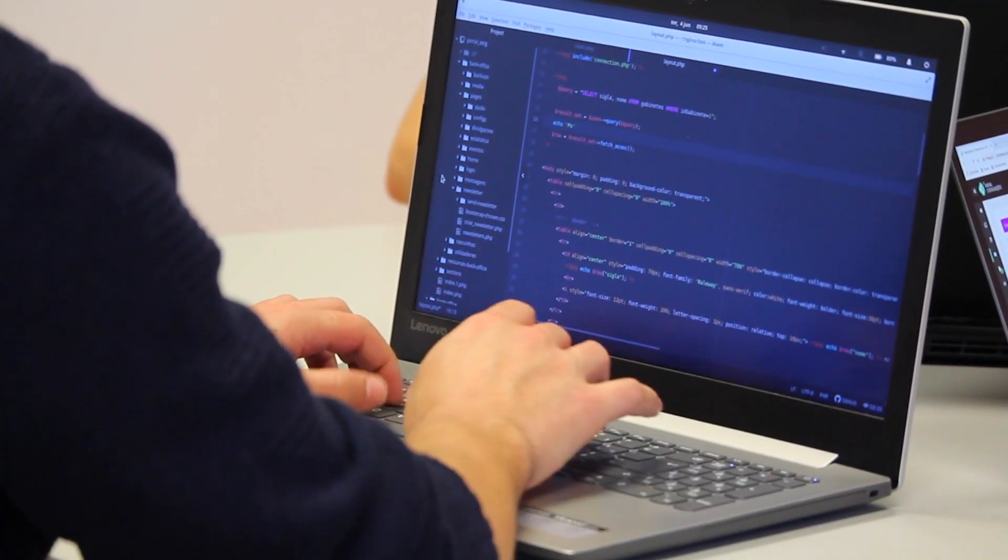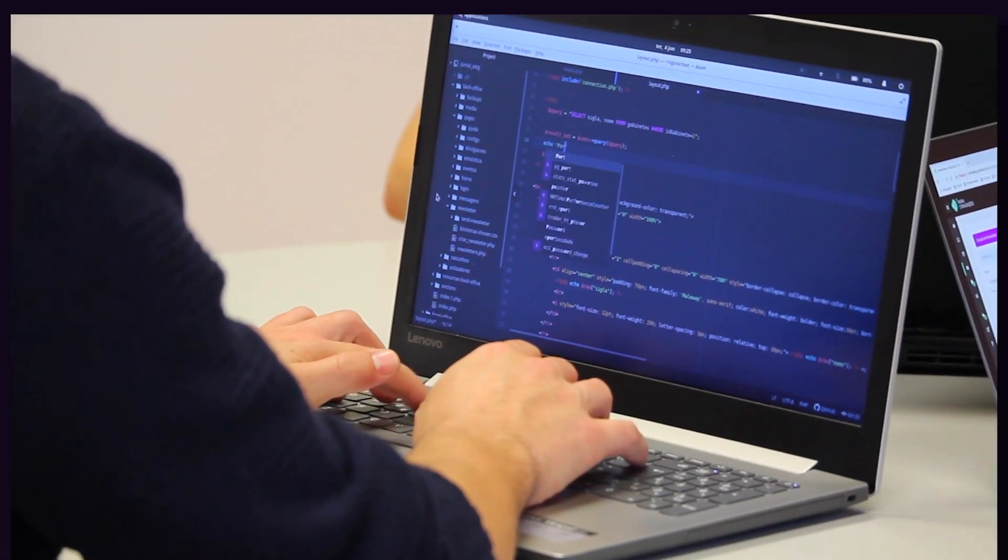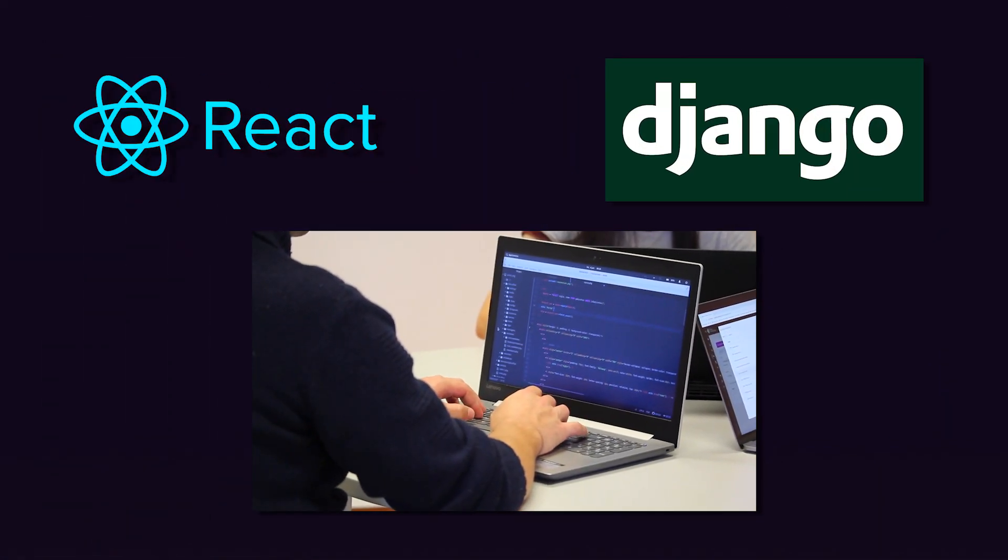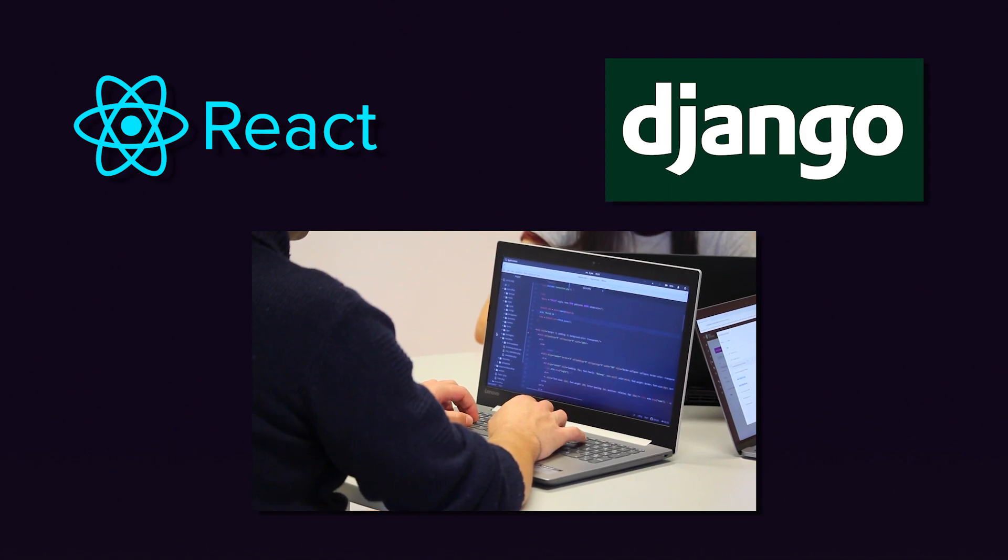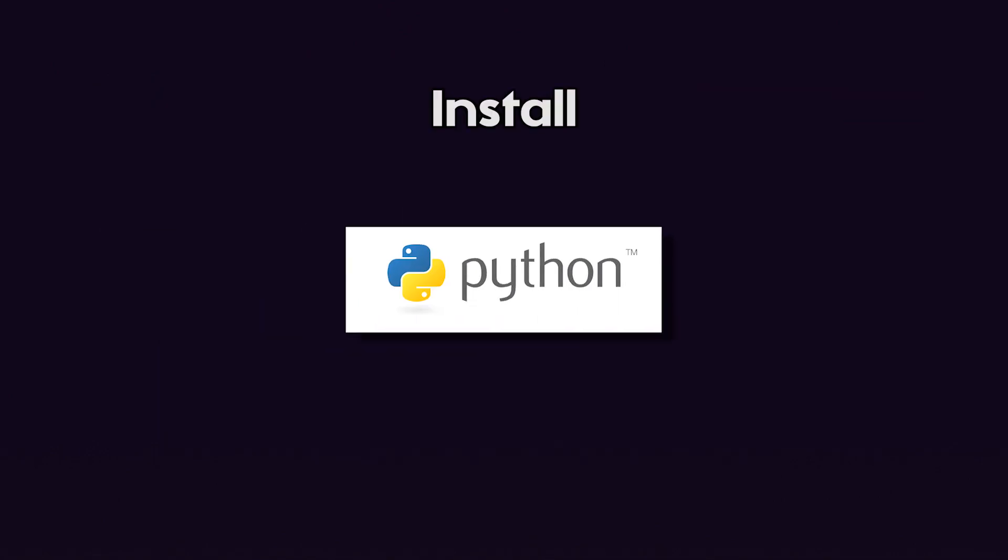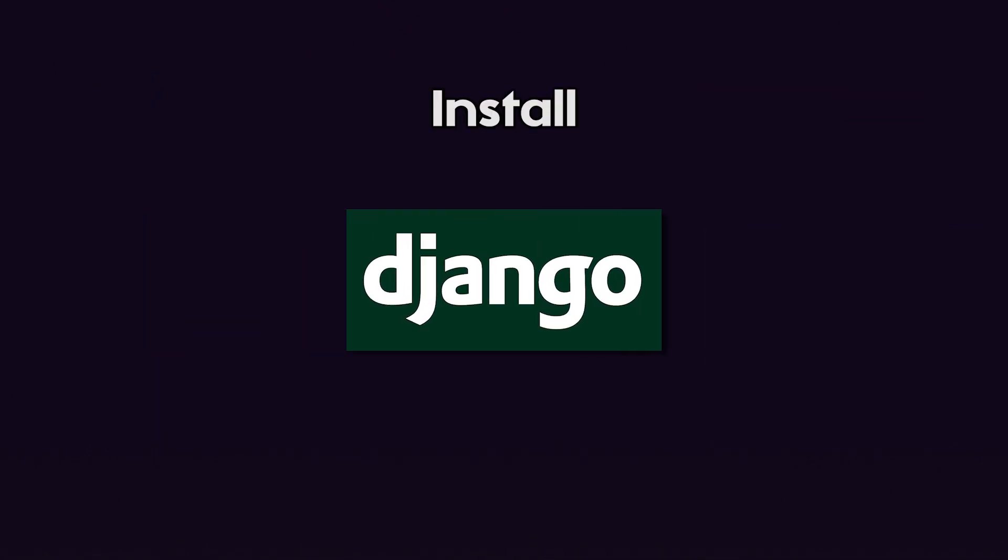Let's see how we can make a simple website that uses React for the frontend and Django for the backend. First, we'll need to install Node.js, Python and Django.